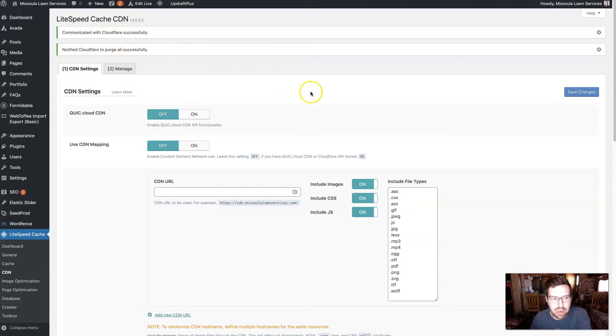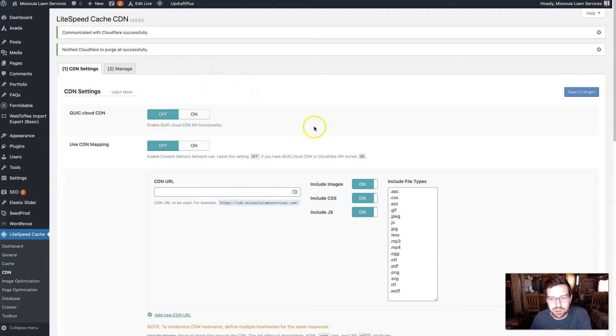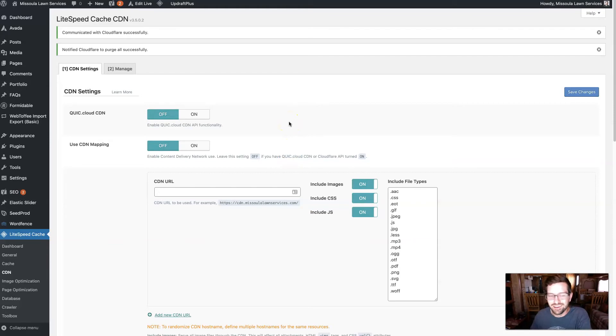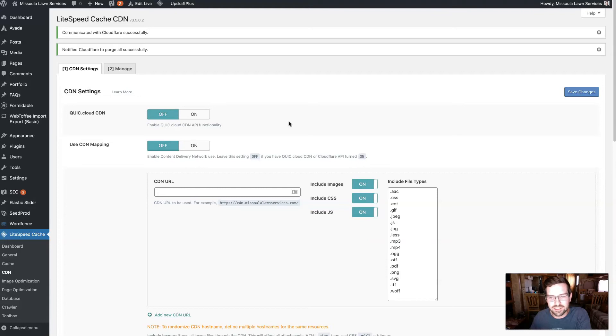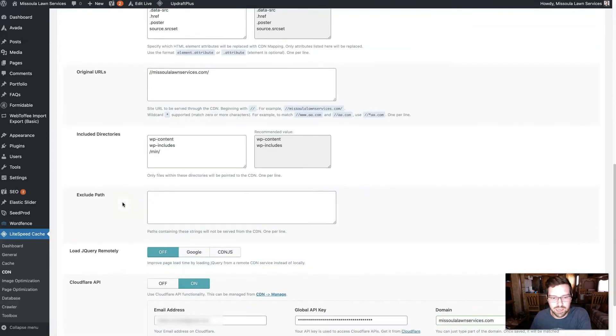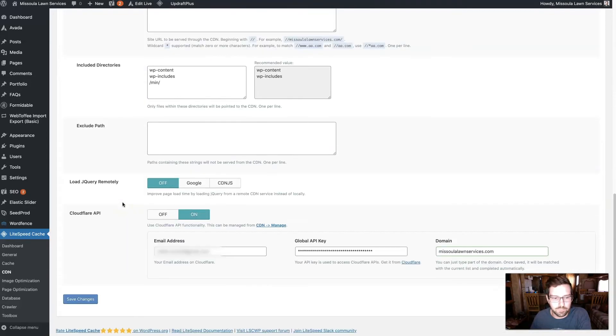So now Cloudflare and Lightspeed are communicating with each other, which gives you a number of different added benefits. But that's the main one I wanted to cover today because it's just one of the most annoying things when you have a CDN set up and it's caching. And then you also have caching on your website and you're changing things and it's like, where is it, what is happening?